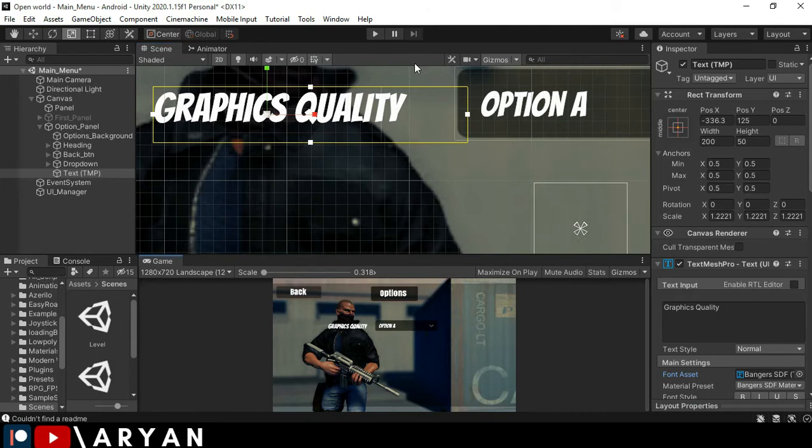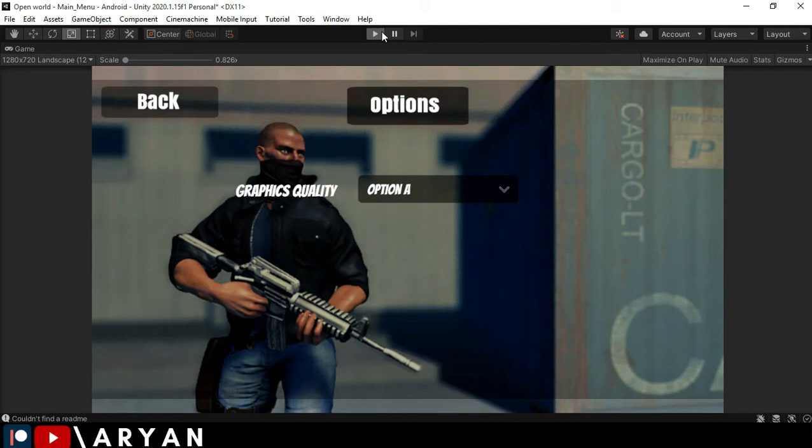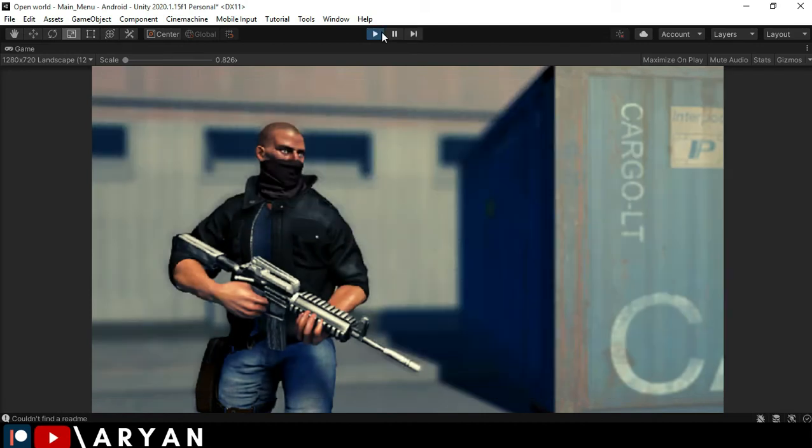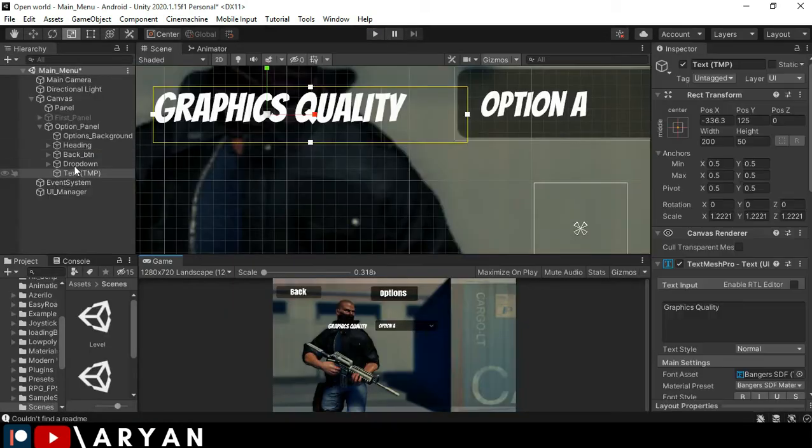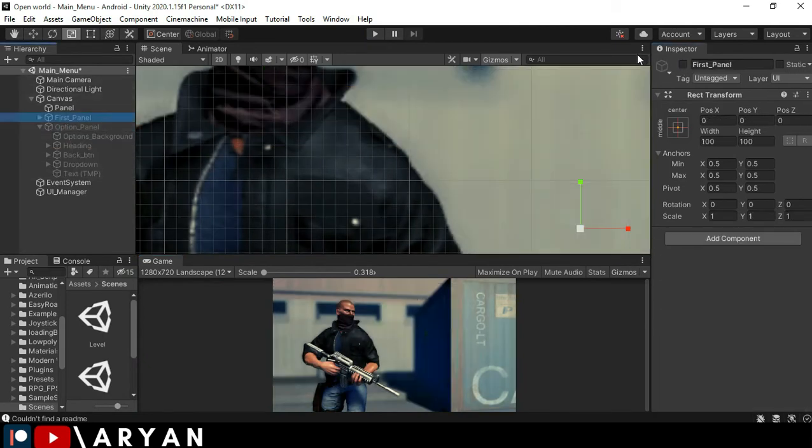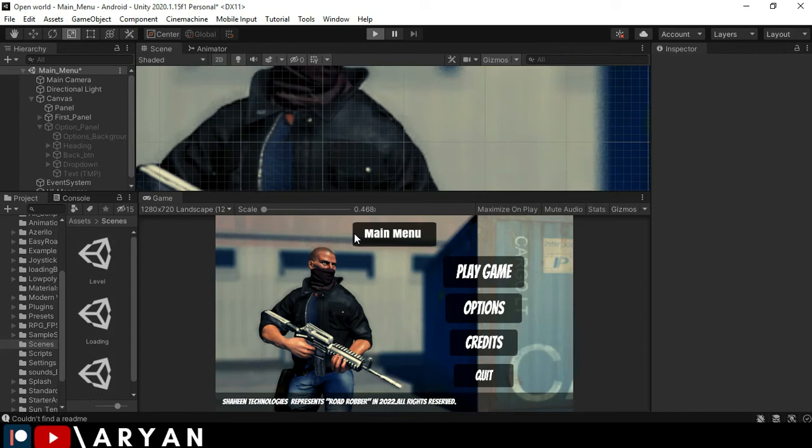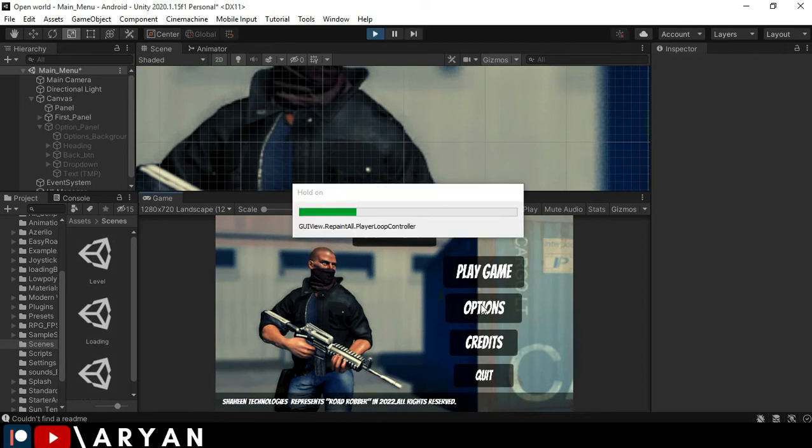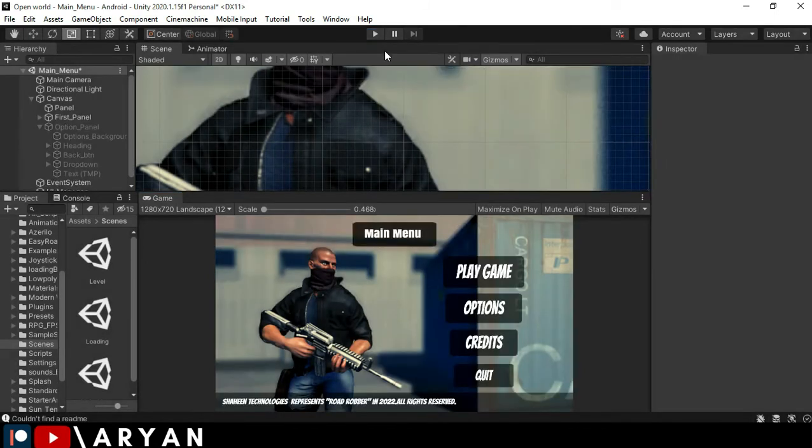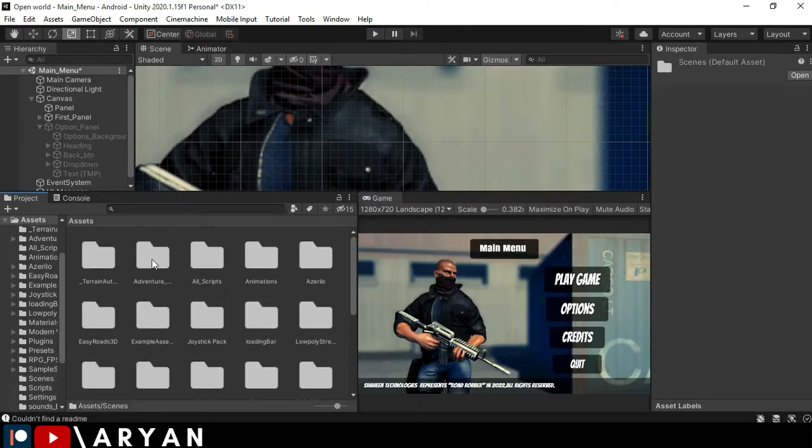So let's play the game right now and let's see how it looks like. All right. So we have to disable our option panel and enable our first panel. I'm going to play the game again and let's check our option panel. Okay. As you can see, these are ABC options.